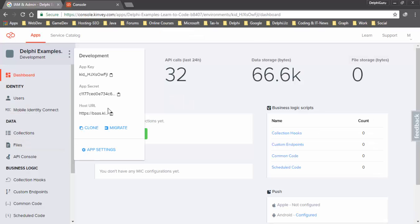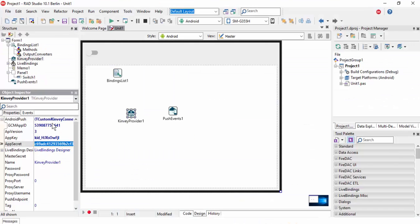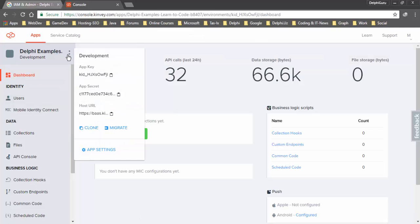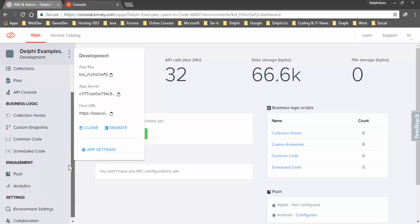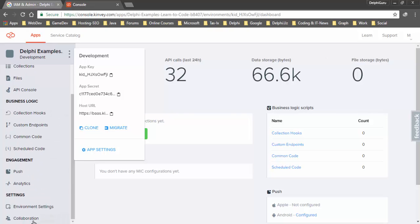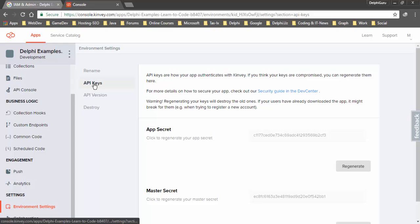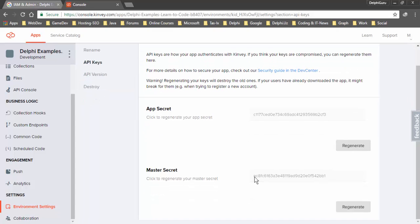Now we need the master secret. Go to environment settings and API keys. This is our master secret. Copy and paste it.